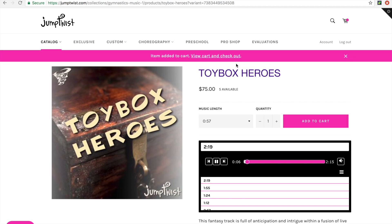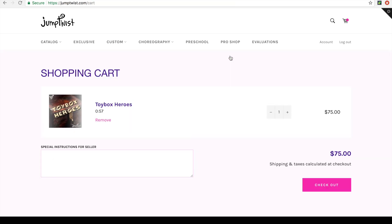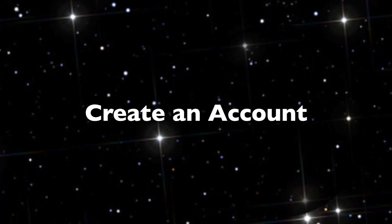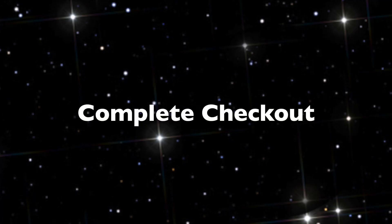At the top, click View Cart and Checkout. Click Checkout. Here you'll have to create an account before you complete your checkout.